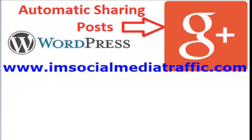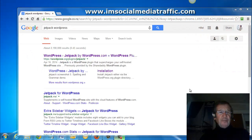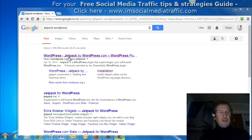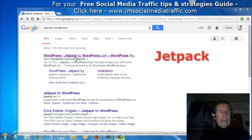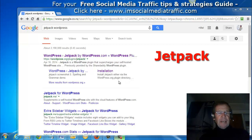Hello, I'm Mel from SocialMediaTraffic.com. This is about automatically sharing WordPress posts to your Google Plus profile. The easiest way to have your WordPress posts shared with your Google Plus profile is to use the Jetpack plugin. And although you can install it manually, the easiest way is to go to your WordPress site and find the plugin directory.